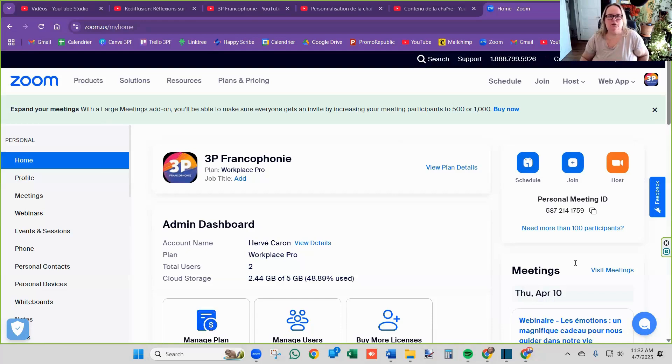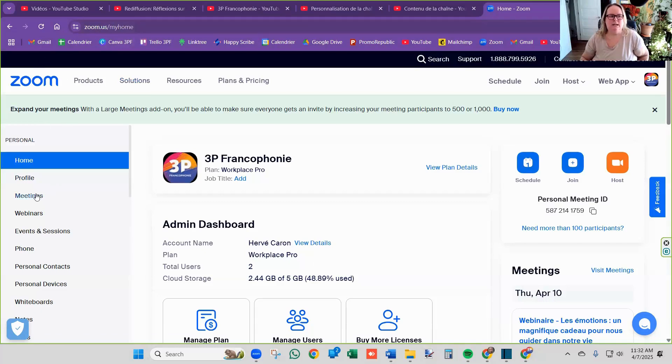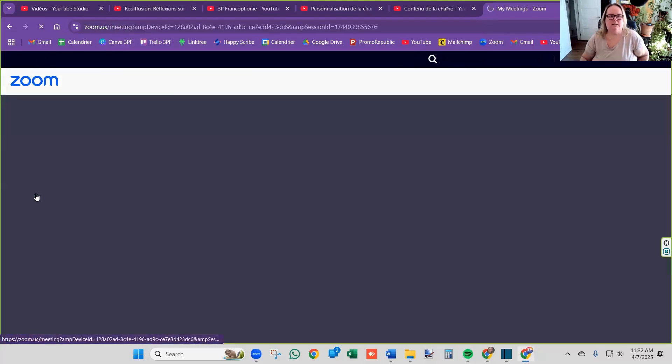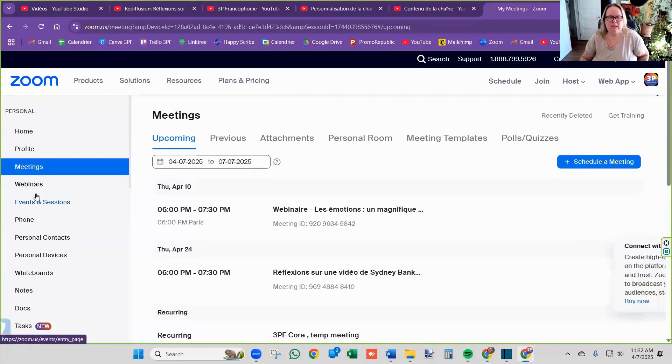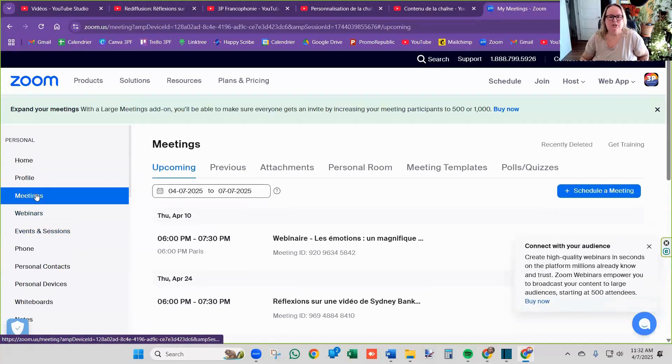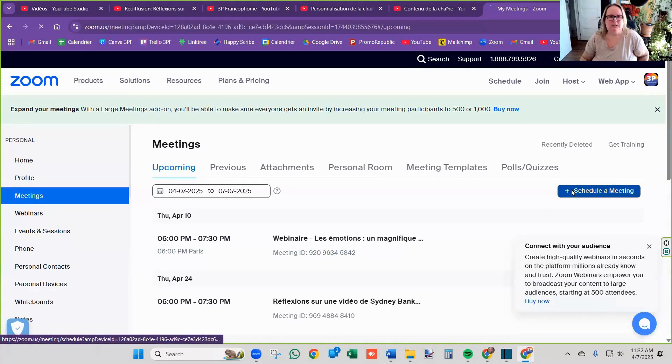So you have to be in your Zoom. You go online in your Zoom, zoom.us. Then you're going to hit meetings. Then what you're going to do is you're going to schedule a meeting.